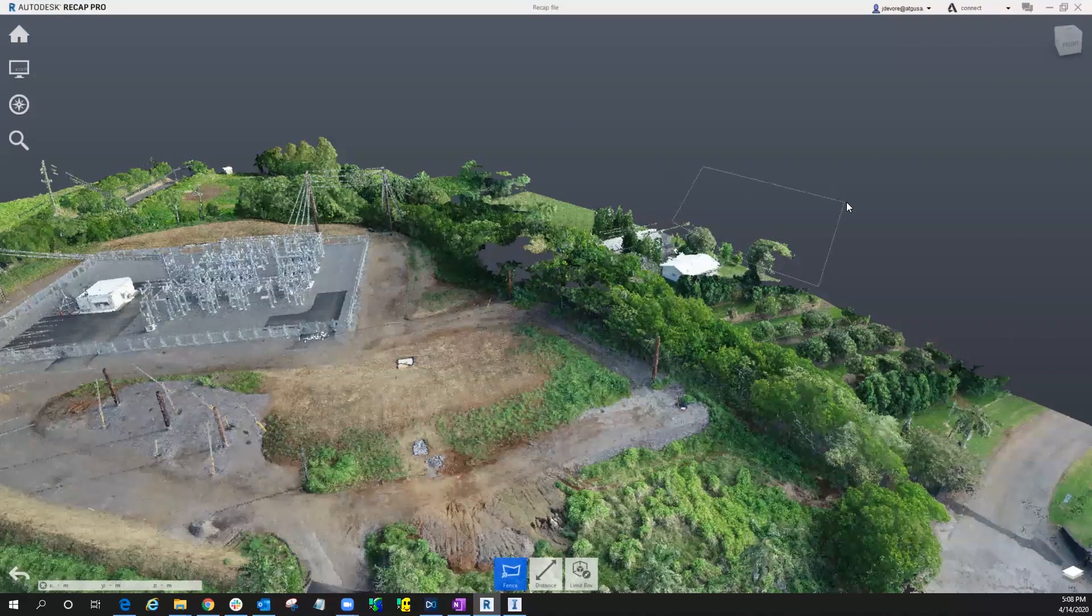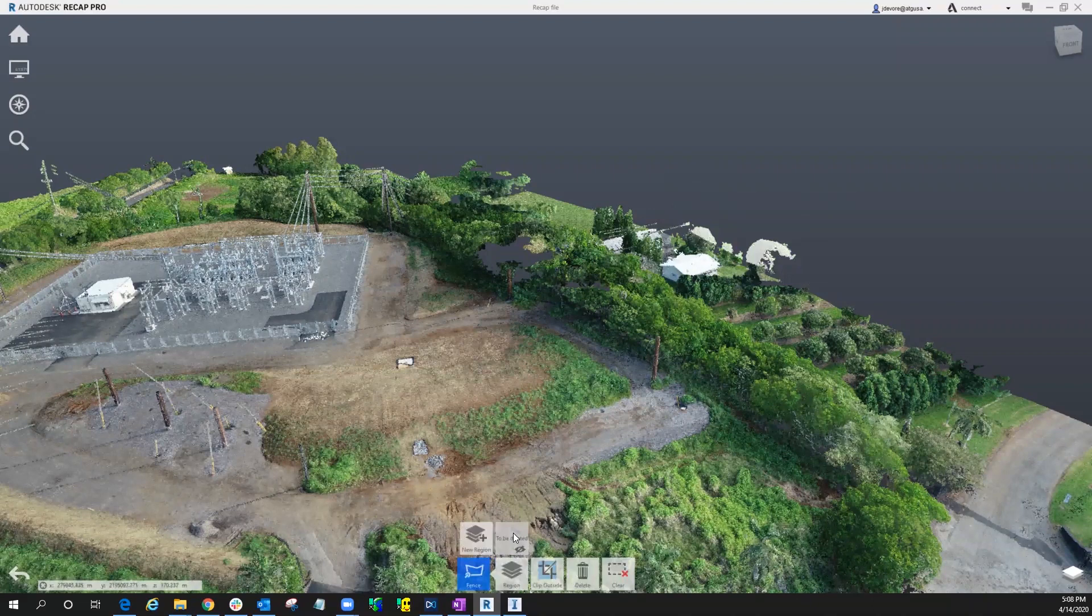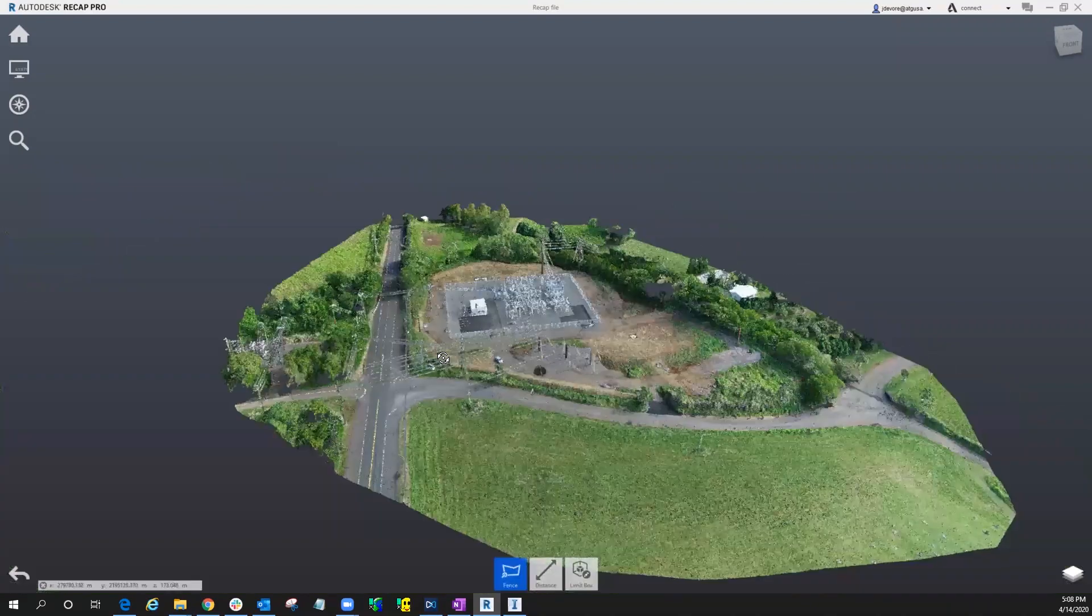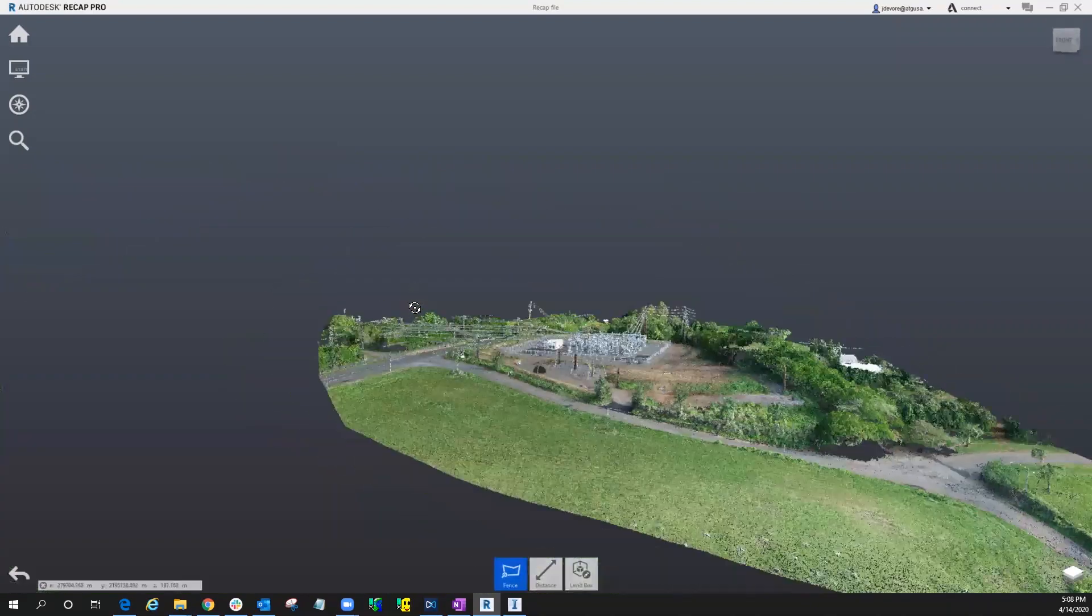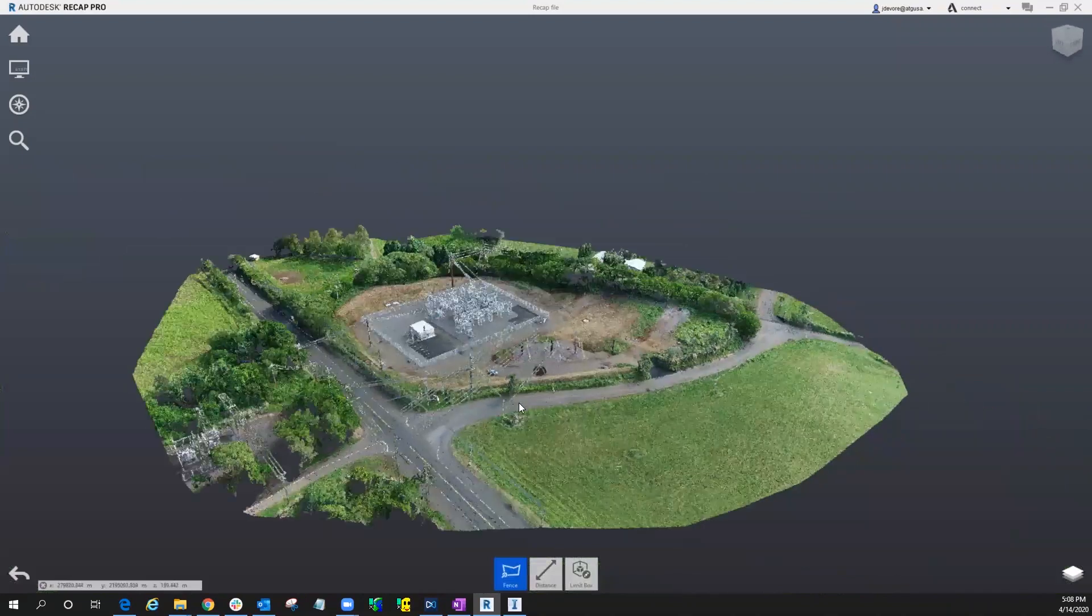So as you can imagine, this is going to take several hours for me to be able to clean out all the vehicles, all the power poles, and so forth.